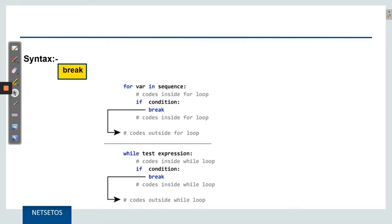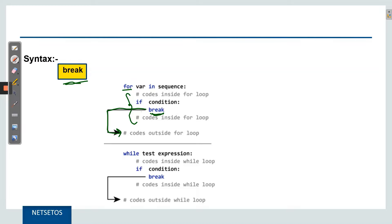So let's start with the break statement. The syntax is very simple — just write 'break' in Python. When the Python interpreter executes the break statement, you will directly come out of the loop. If it is a for loop, it will come out of the for loop body and execute the code outside. Similarly, with a while loop, the interpreter will come out of the while loop. Let's understand this with some examples.